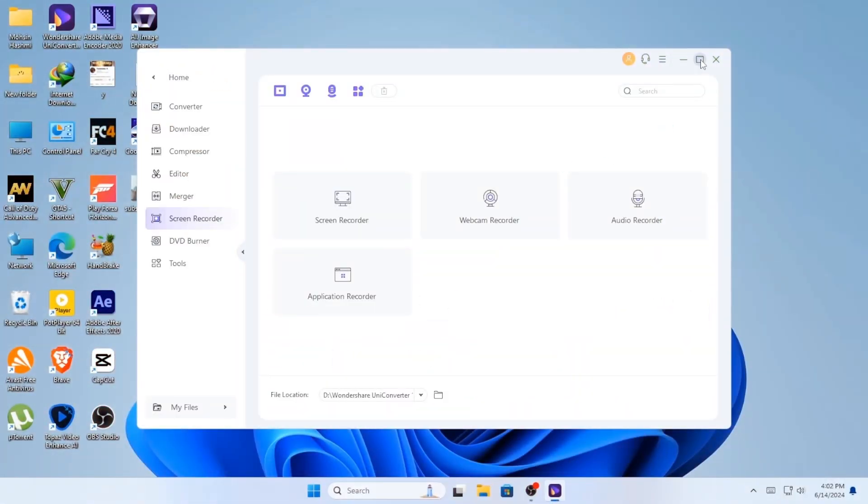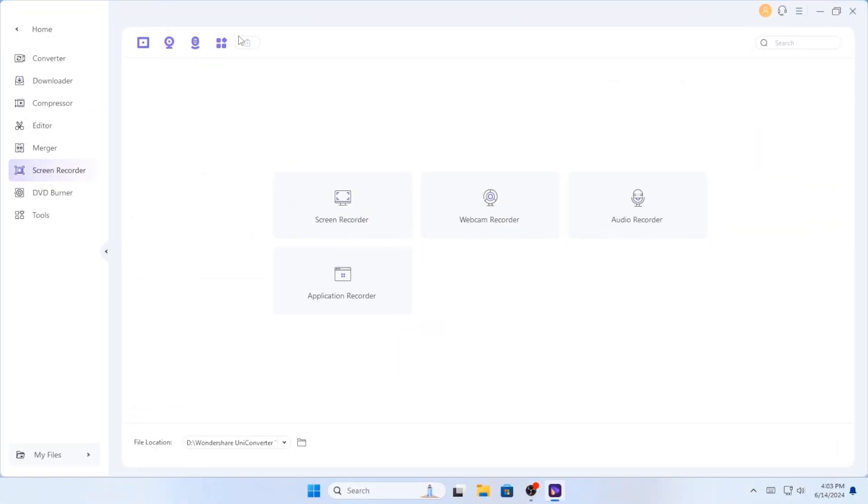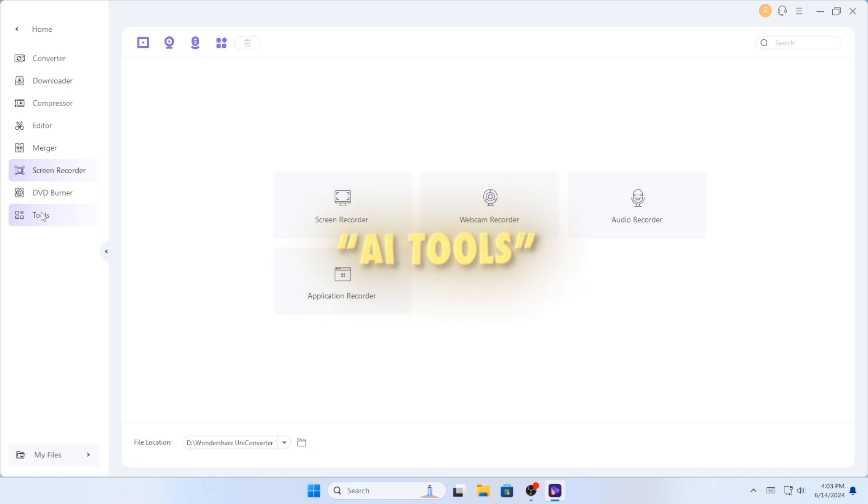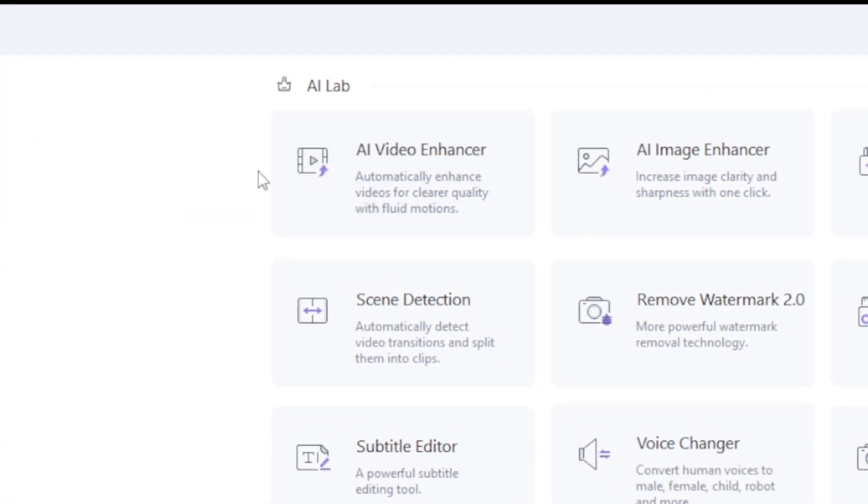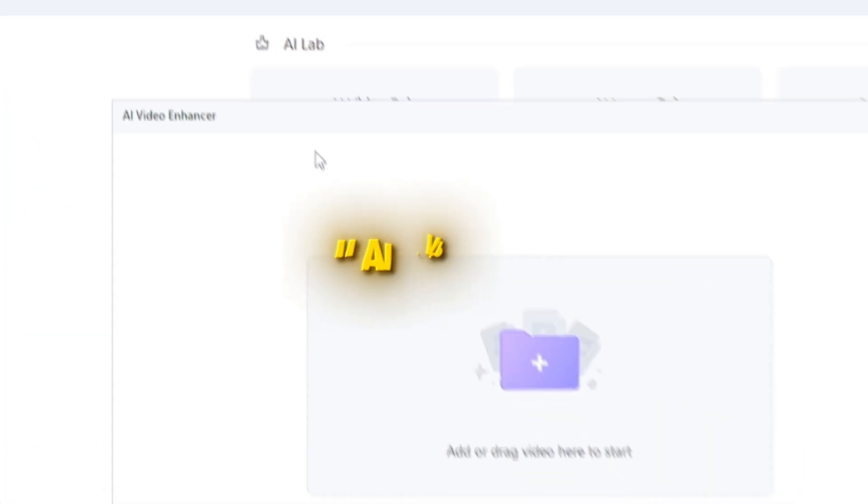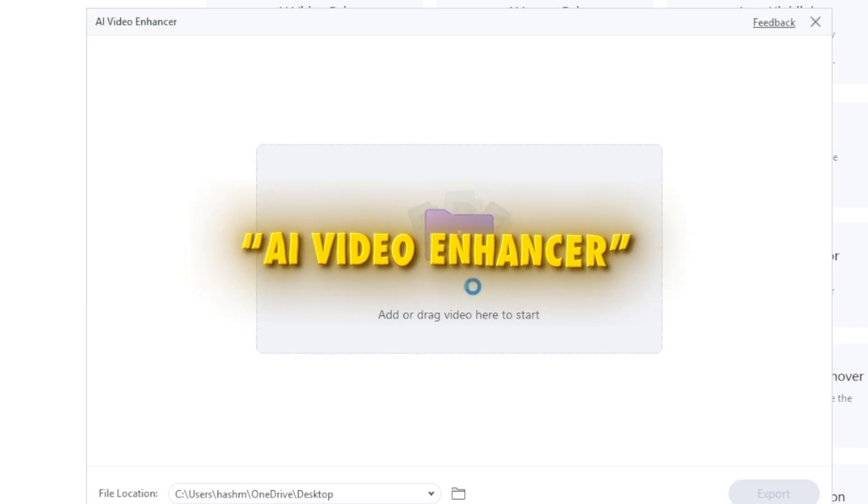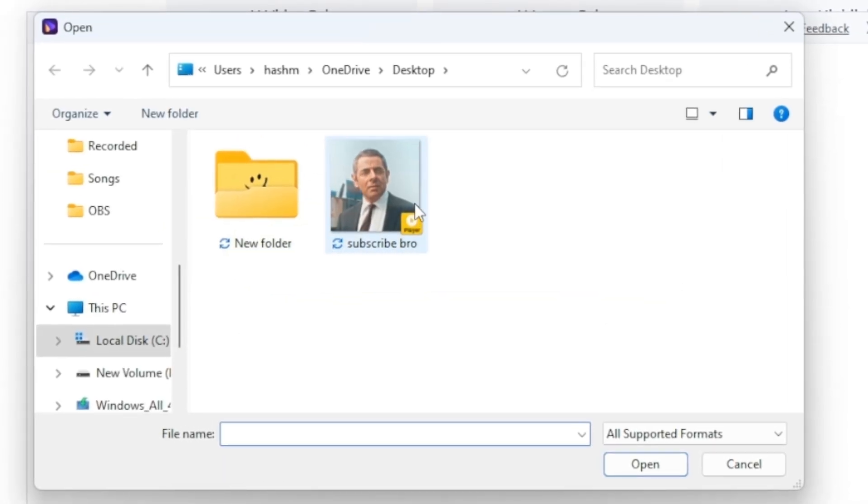As you can see, the whole software is full with AI tools which will help you to edit faster and better. Now click on the AI Enhancement tool and add your edit.